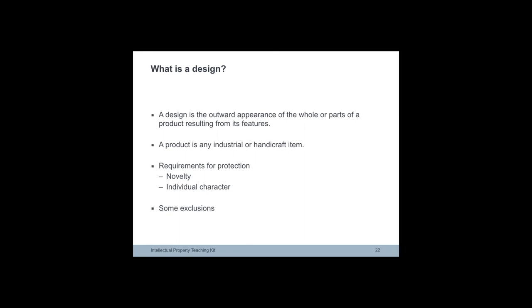The following slides provide a basic introduction to design. The design is the outward appearance of the whole or parts of a product. The product can be any industrial and handcraft item.